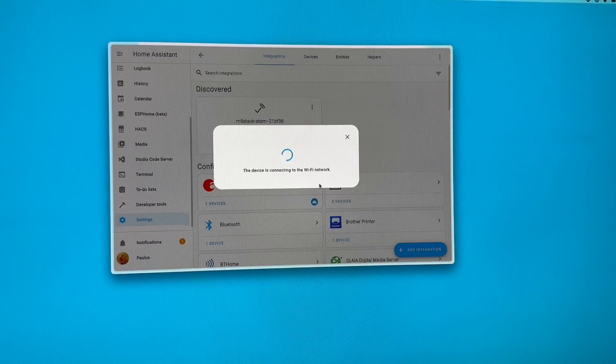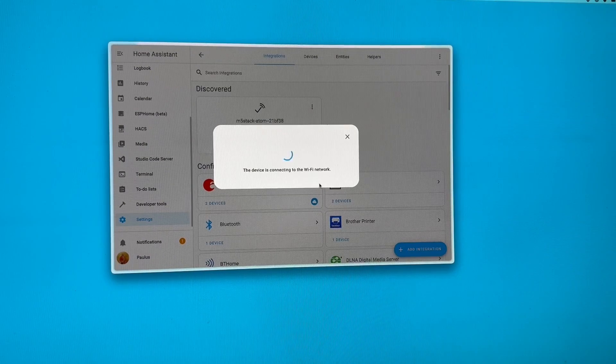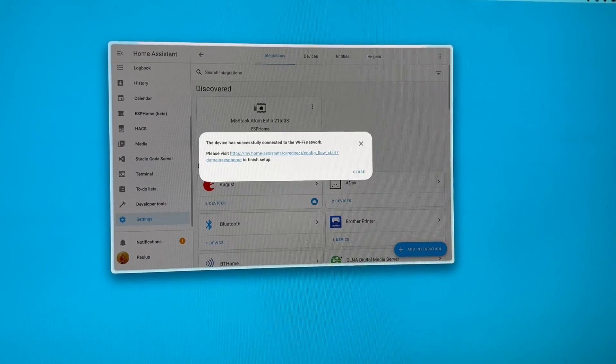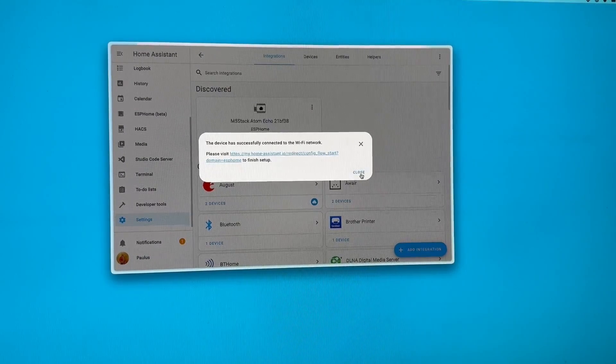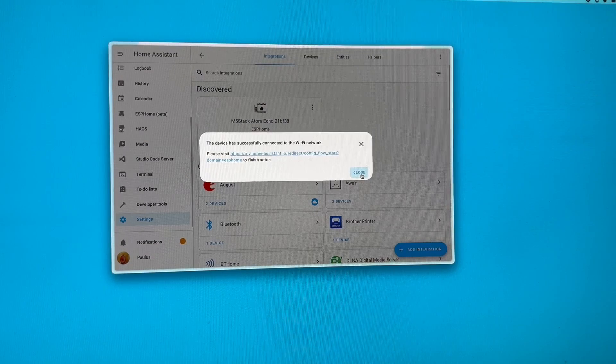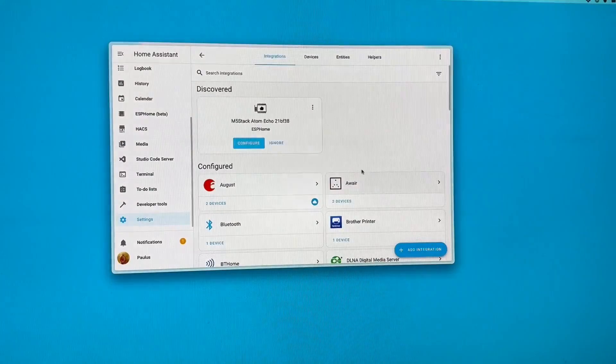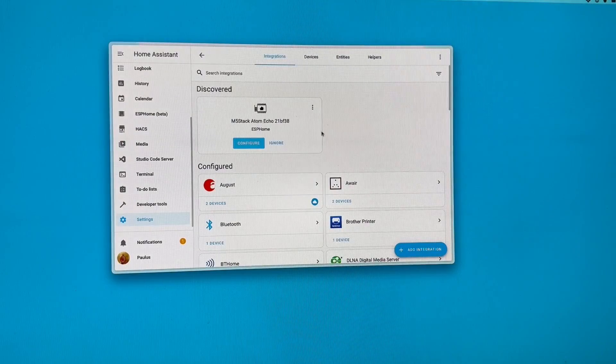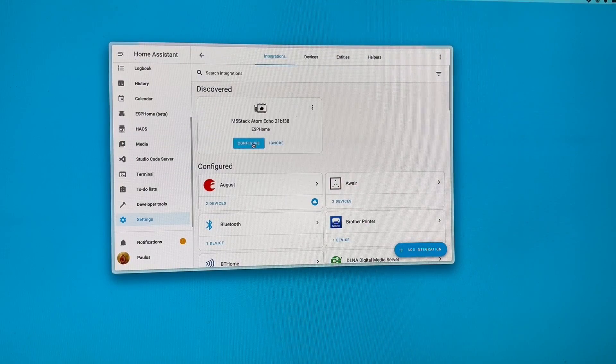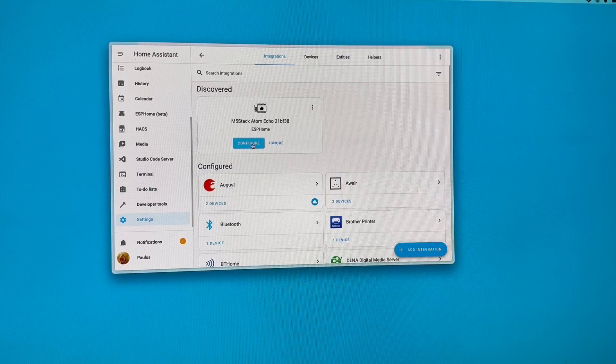Now I have already used Voice Assistant before, so my pipeline and WakeWord is already set up. You can see it's been connected to the Wi-Fi network and it's instantly showing up as ESPHome.